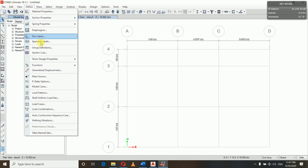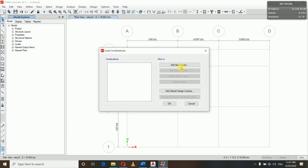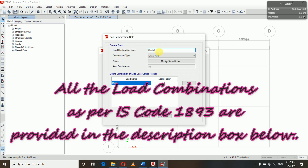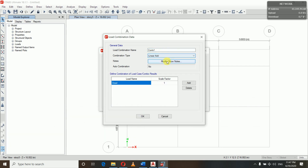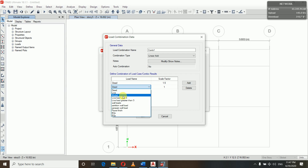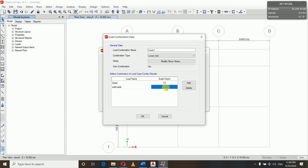After adding the mass source, we will define the load combinations. According to our IS code there are nine load combinations. The name is Comb1 and type is Linear Add. The first combination is 1.5 Dead Load plus 1.5 Live Load, so the scale factor is 1.5 for dead load.